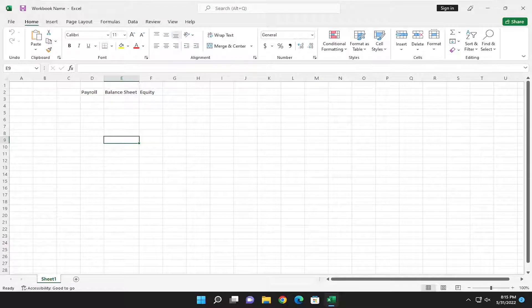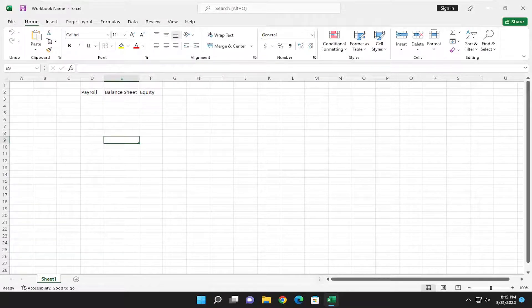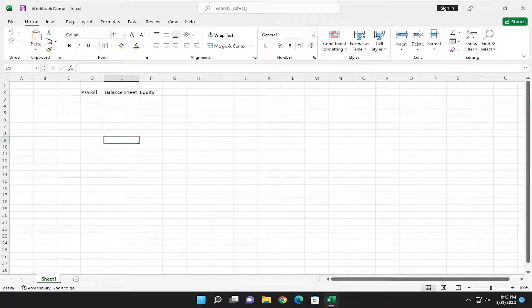In today's tutorial, I'm going to show you guys how to make Microsoft Excel formulas calculate automatically. So this should hopefully be a pretty straightforward process here. And without further ado, let's go ahead and jump right into it.